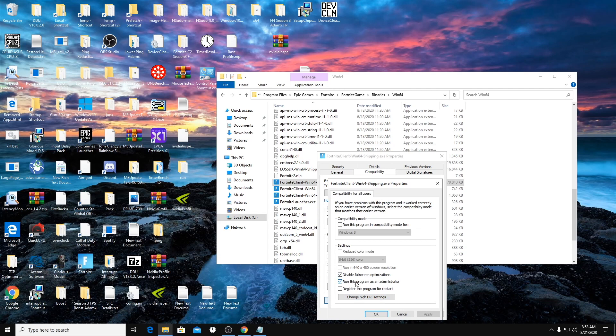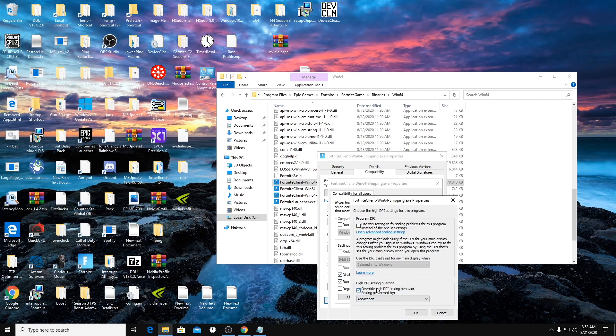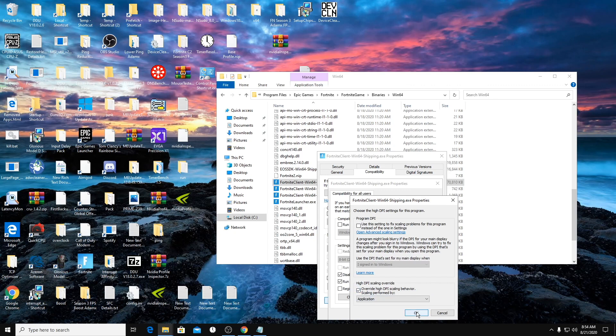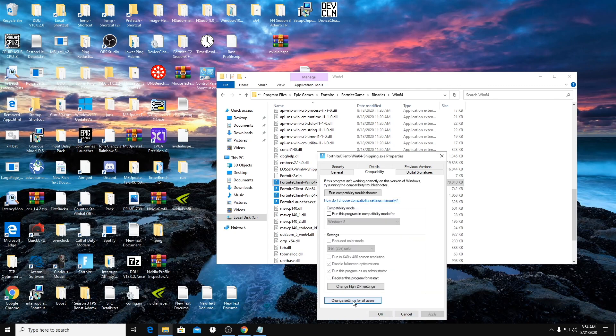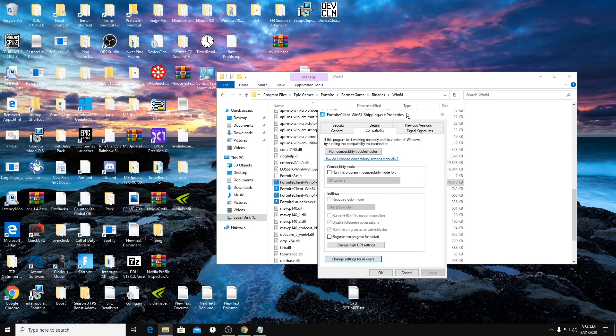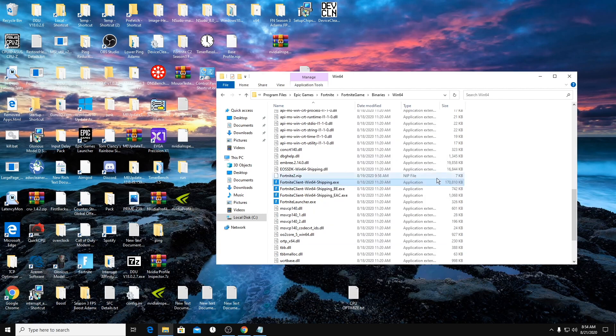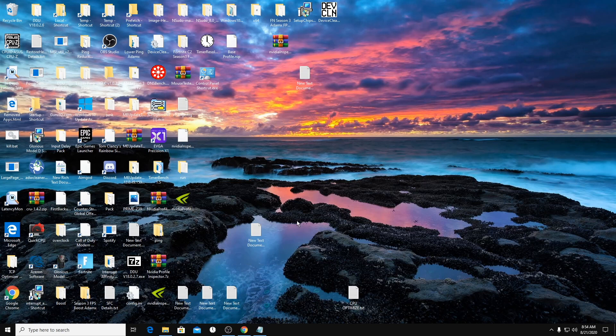I use run this program as admin. You don't need to, but disable full screen optimizations and then override high DPI scaling behavior and then application. I know a lot of people don't do it for change settings for all users. I just do that just in case. Make sure you do that for all four of these.